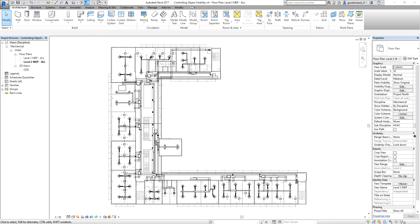In this exercise, I'm going to control the visibility of the elements using filters and creating a view template and applying the view template to the model. The scenario is: I'm going to de-emphasize the HVAC return and HVAC exhaust system of the office building, and I'm going to emphasize the HVAC supply system.